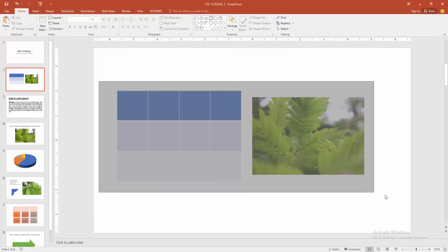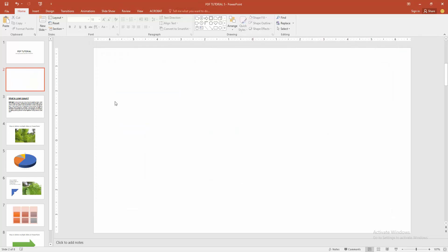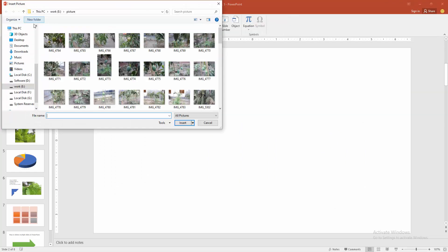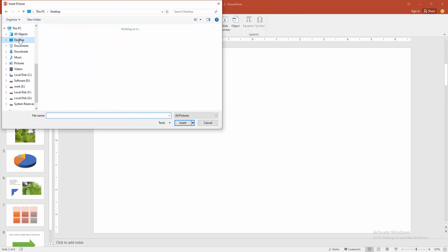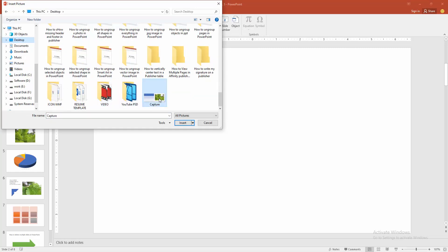Then select the object and delete this. Then go to the Insert menu and choose the Picture option. Then go to your file and choose the picture.